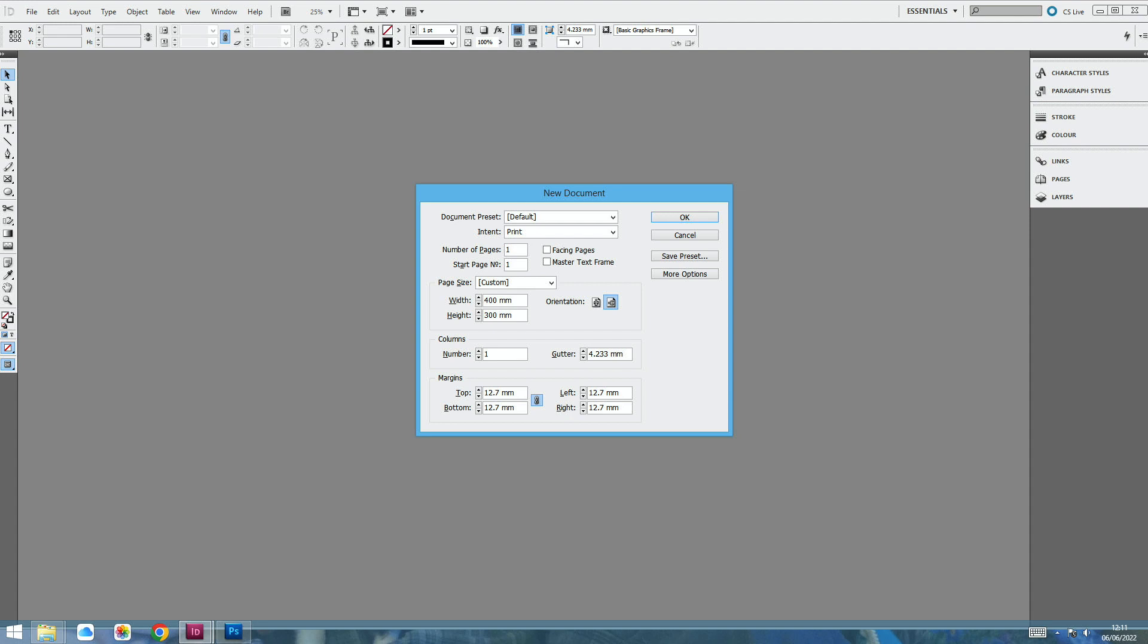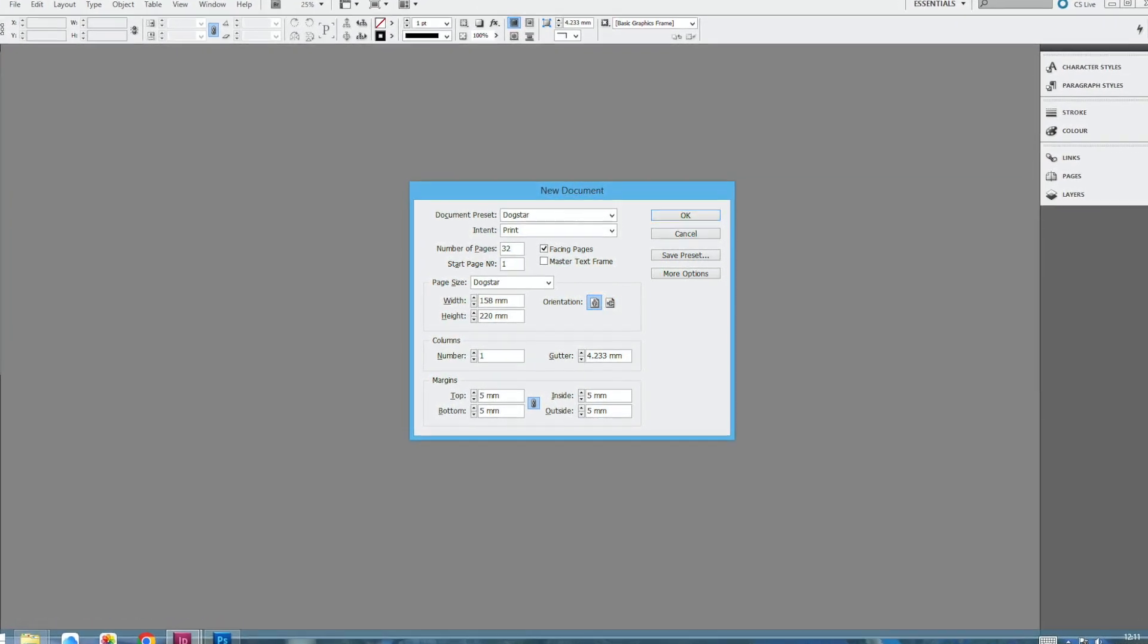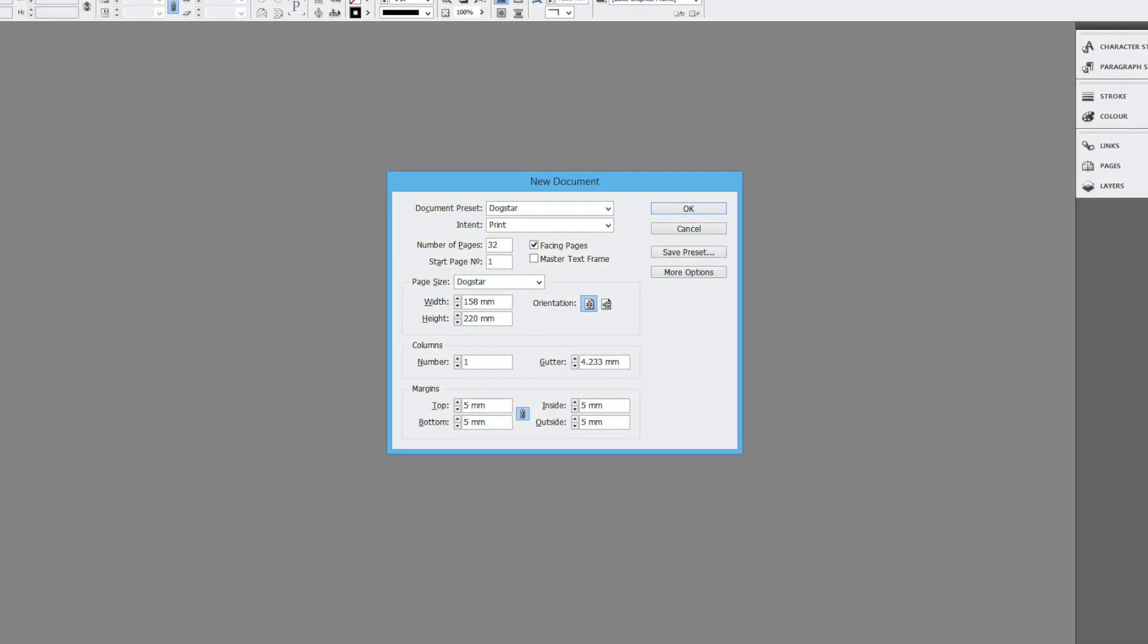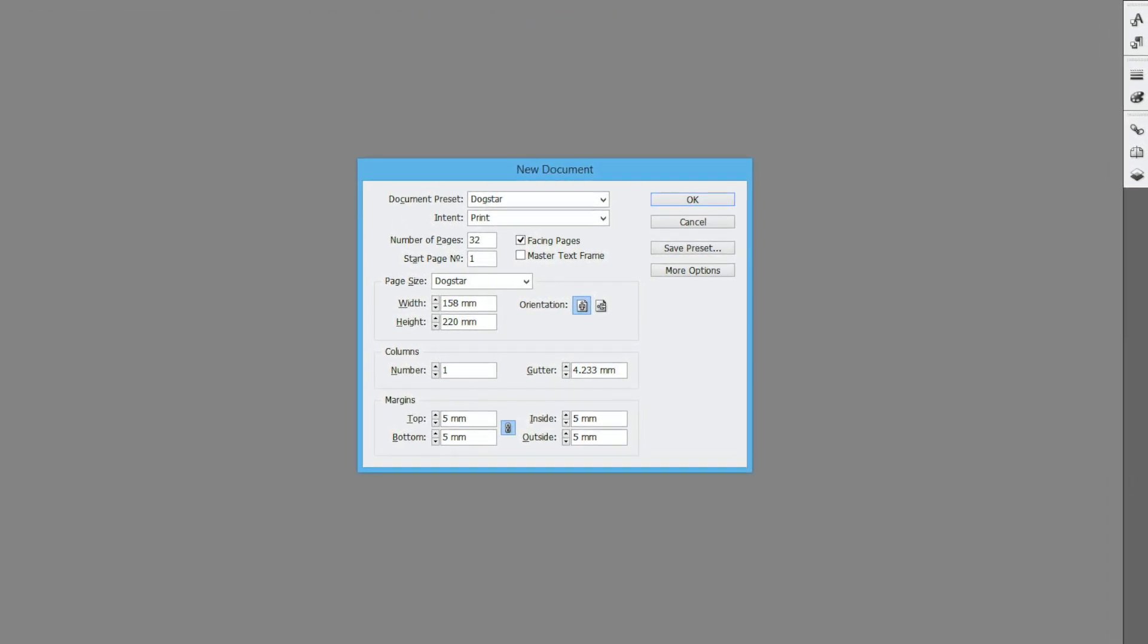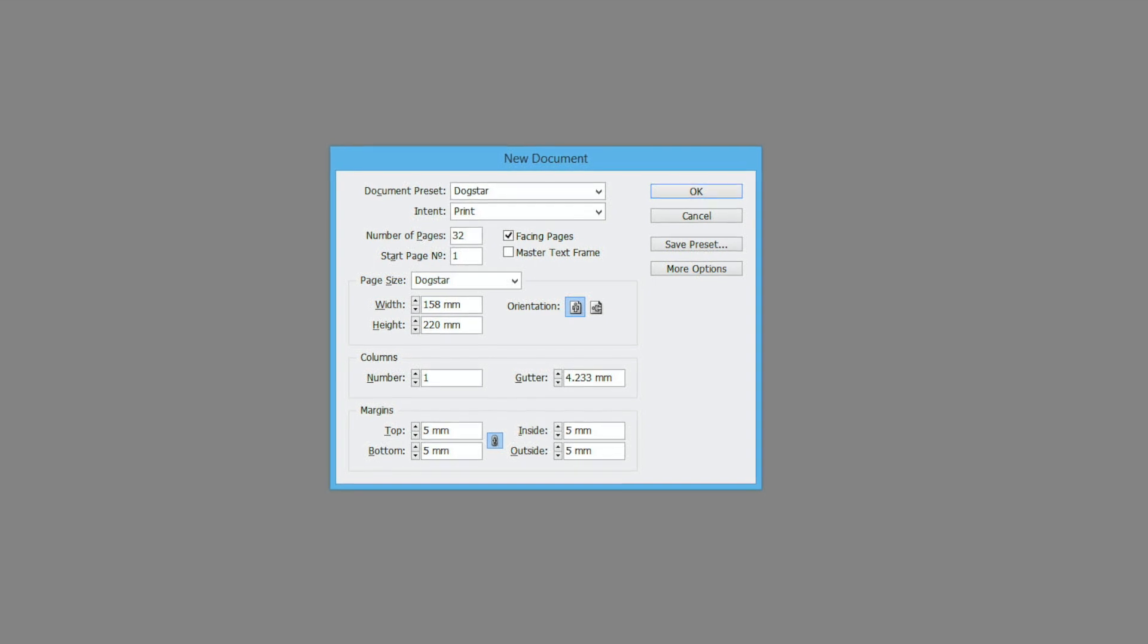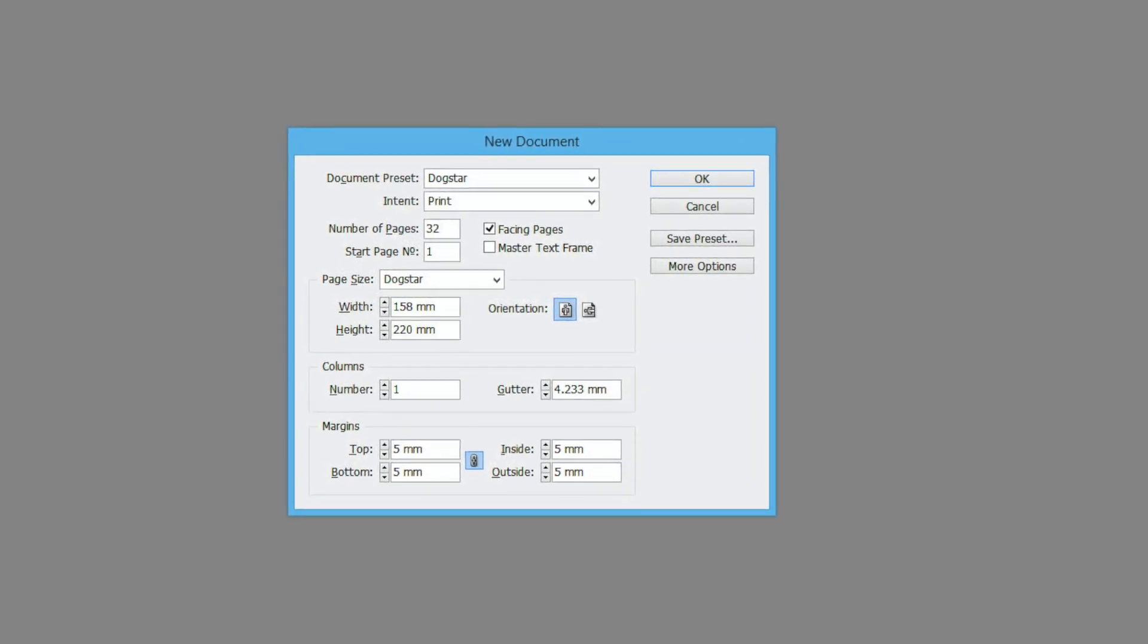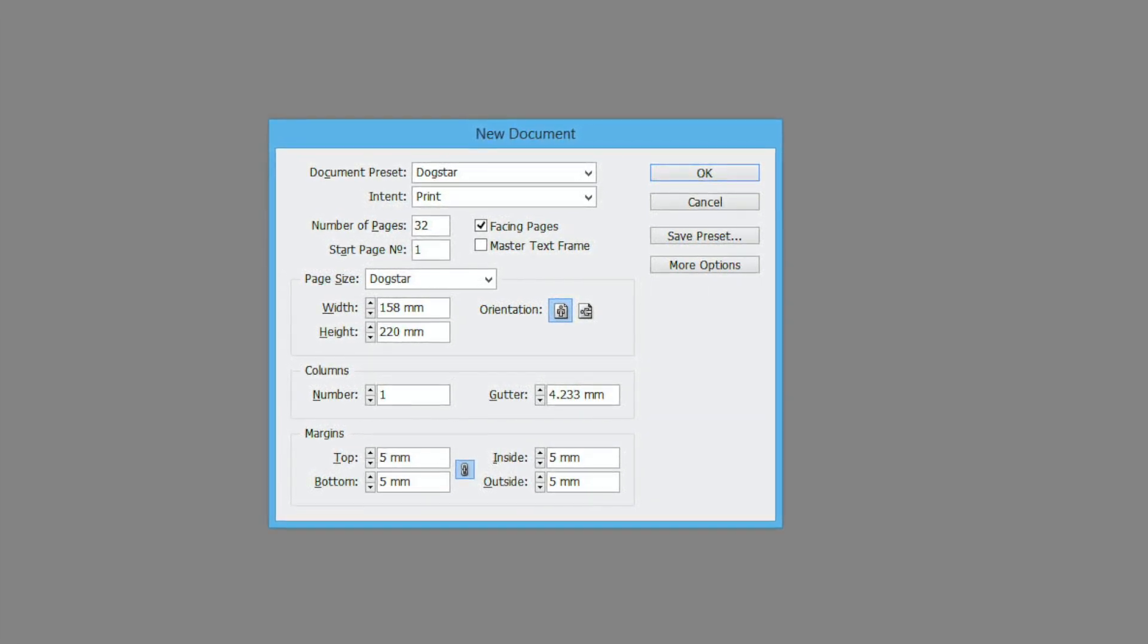Make sure you put in how many pages are in there and whether or not you want them facing pages. So here I've put in 32 pages and I've ticked that box next to it saying facing pages. I've given it my width and my height, and I've actually got a preset for when I did my Dogstar book. So that's what I've used for this. And down at the bottom there, you can see your margins where you can add your bleed if you want to. And here we've got facing pages.